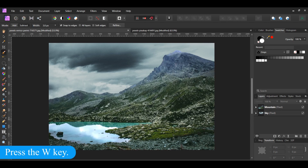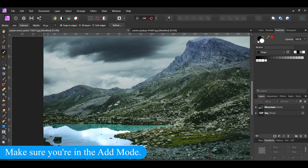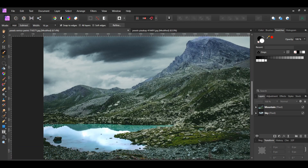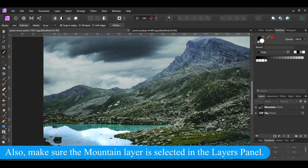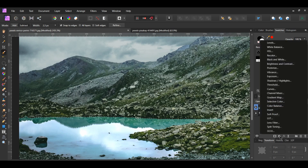Grab the Selection Brush tool from the Tools panel. Select the reflection of the mountains and the water. We want to get rid of some of the green that appears. After you've made the selection, go to the Layers panel and click the Adjustments icon.